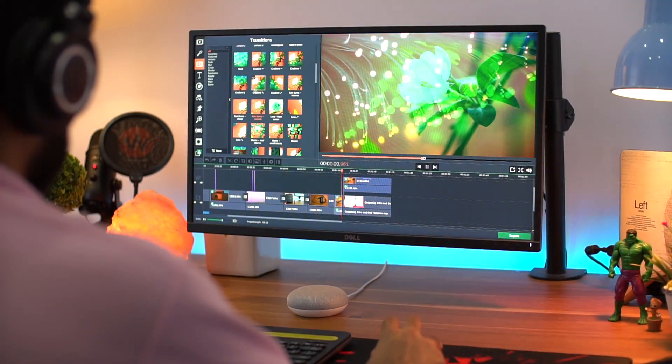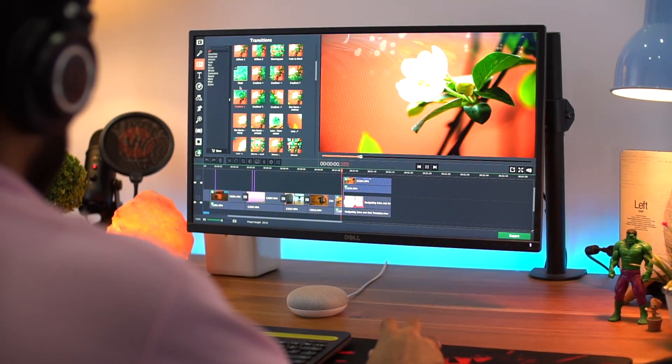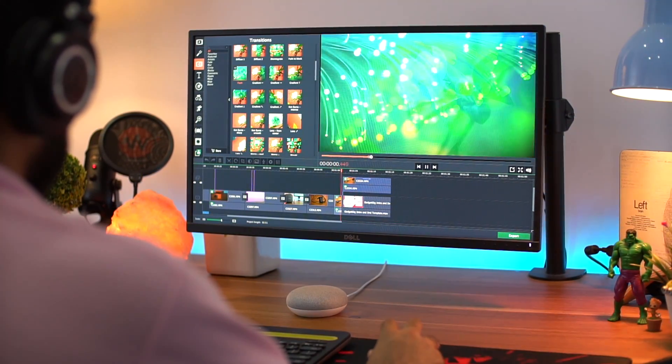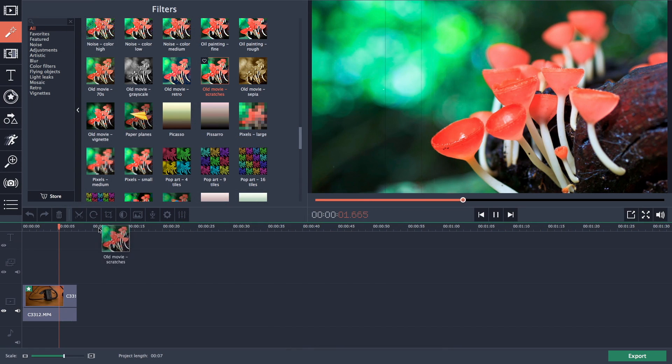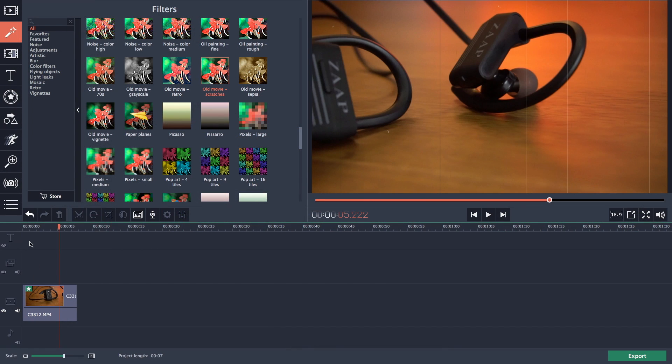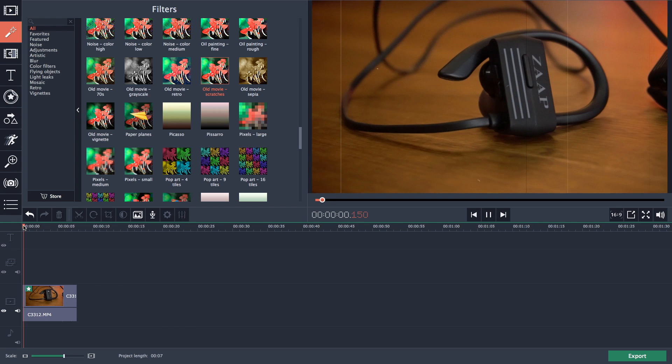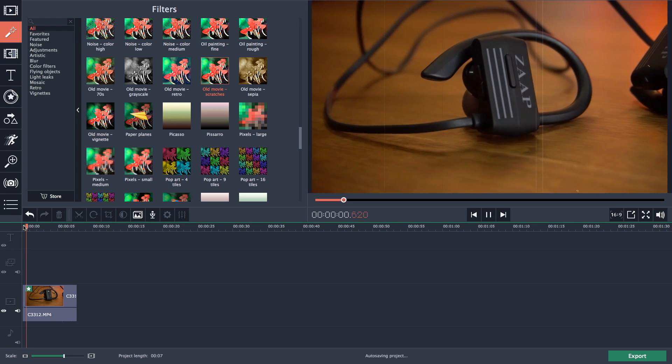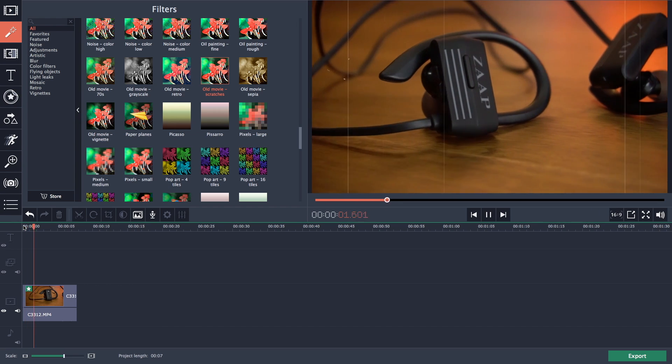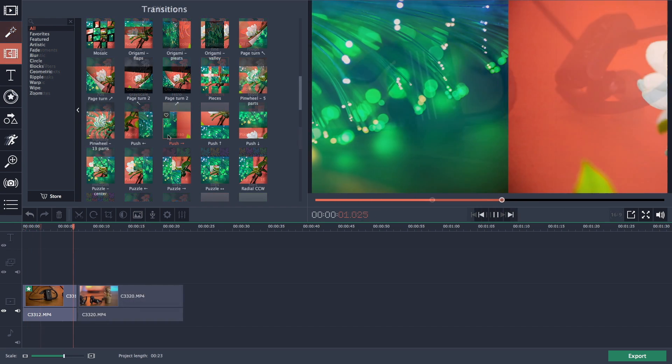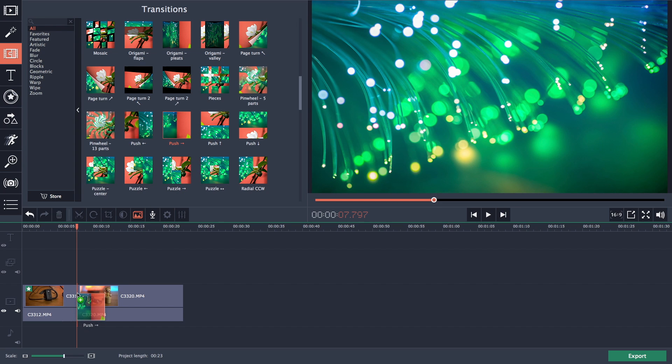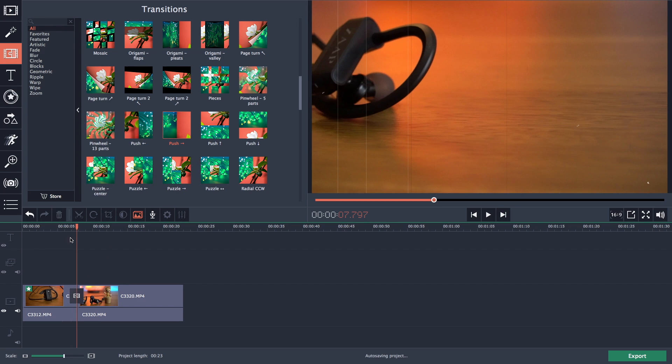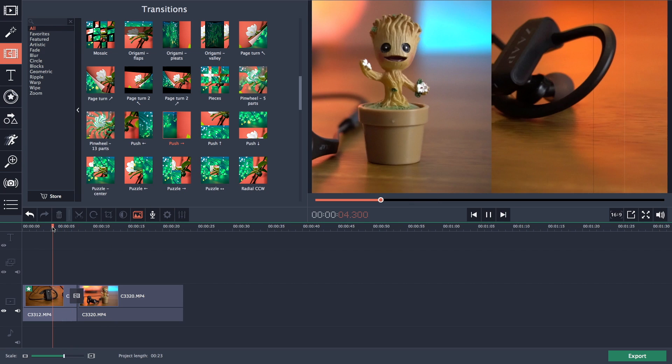This video editing software also has lot of filters and transitions which are really easy to use. And to apply a filter you just need to drag and drop the filter to the video file. And same for the transitions which can be applied in between two video files. And I must say that these transitions are really good and very smooth.